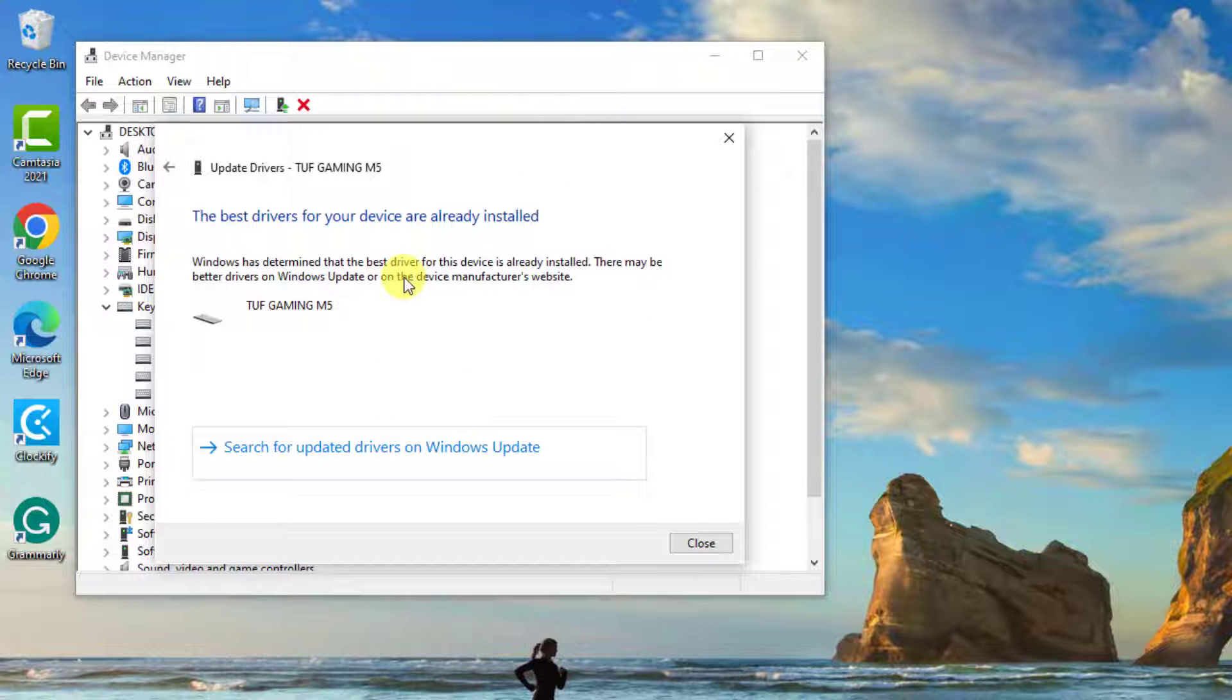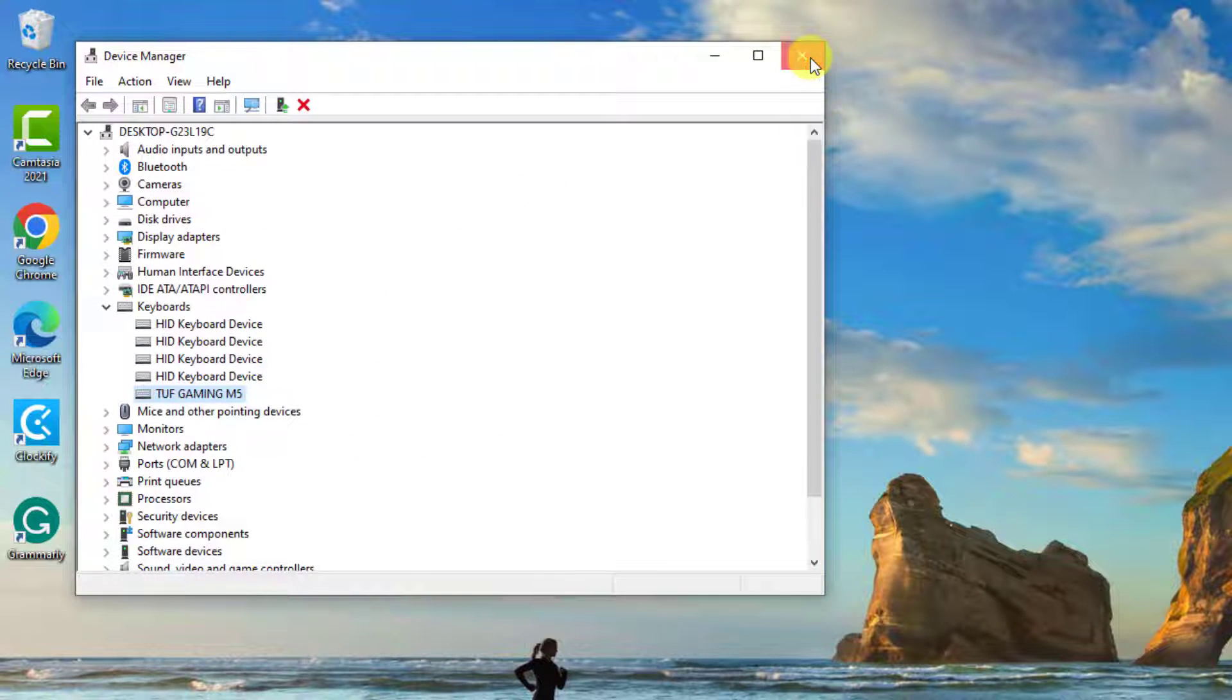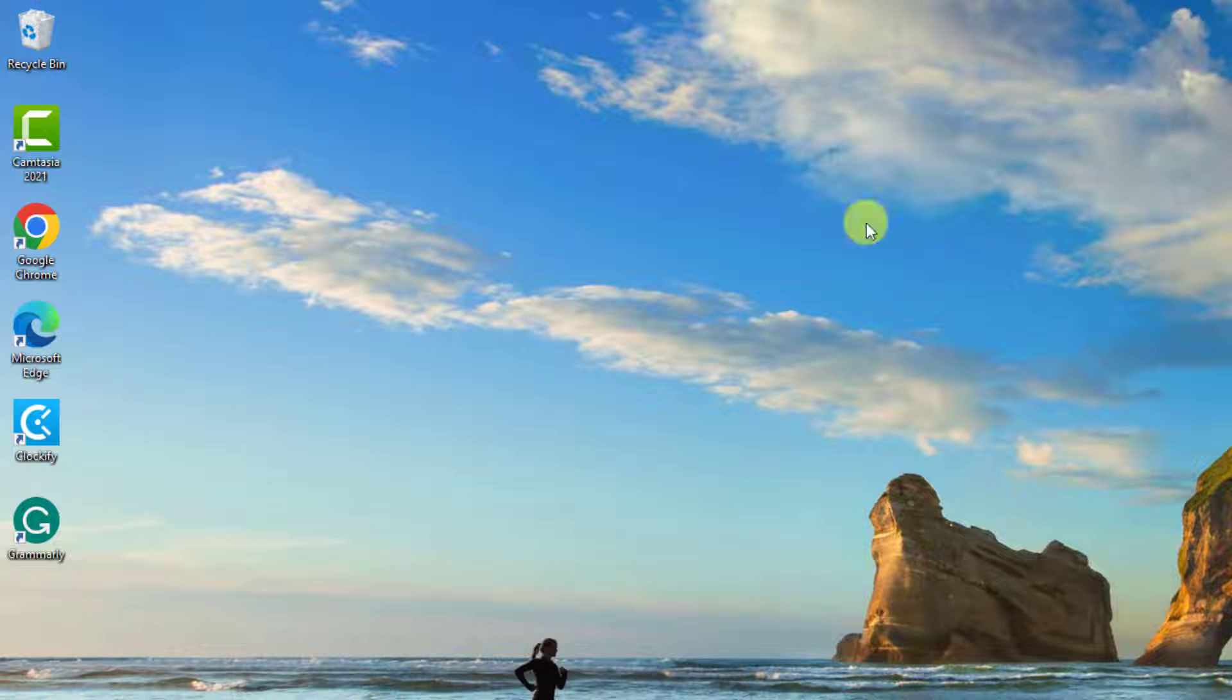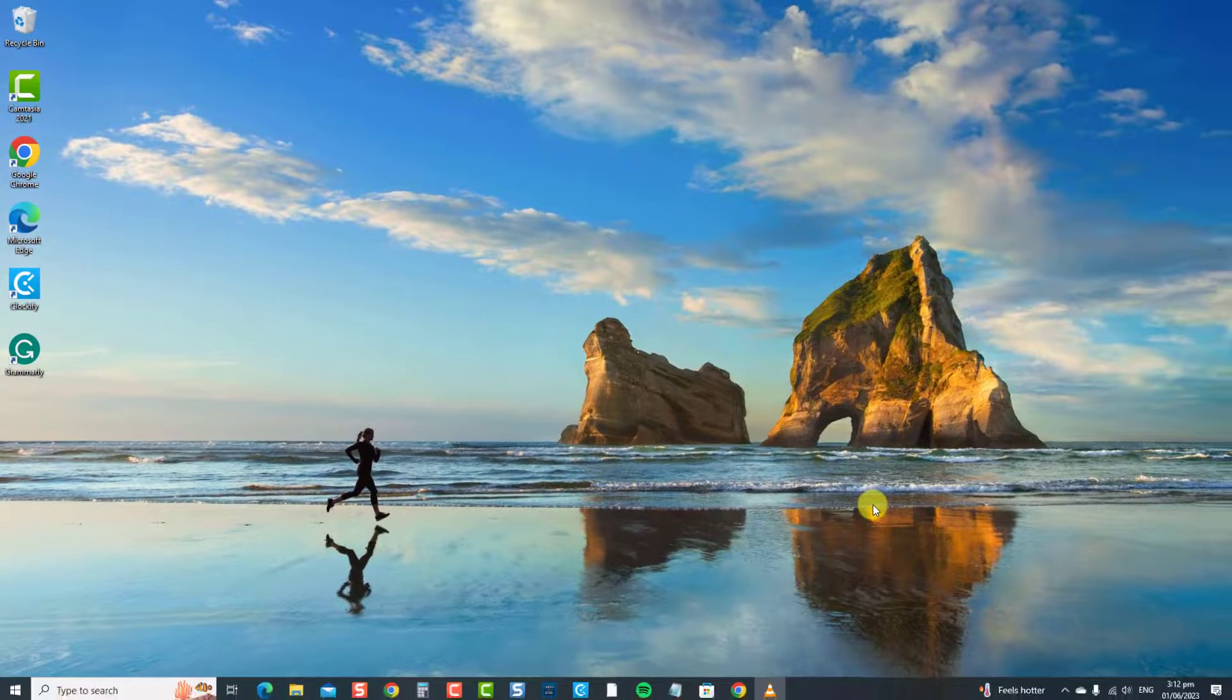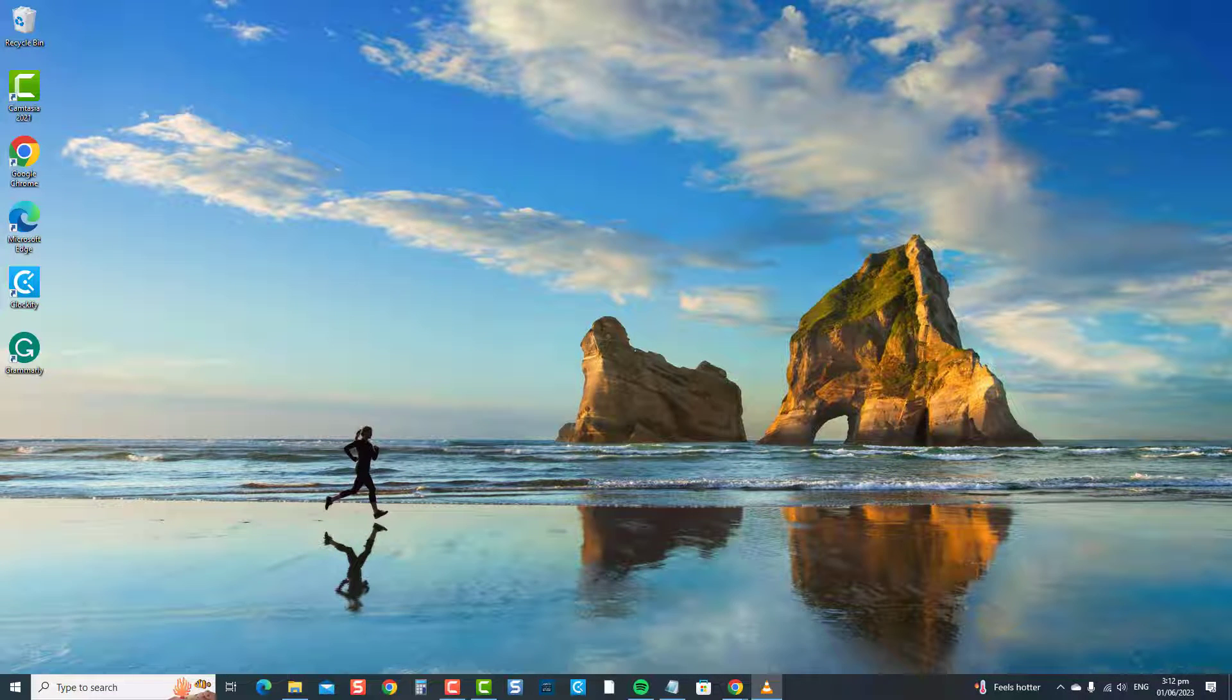Once the best drivers are installed, click Close to Exit. And then, check if arrow keys on your keyboard are now working. If not, proceed to the next solution.